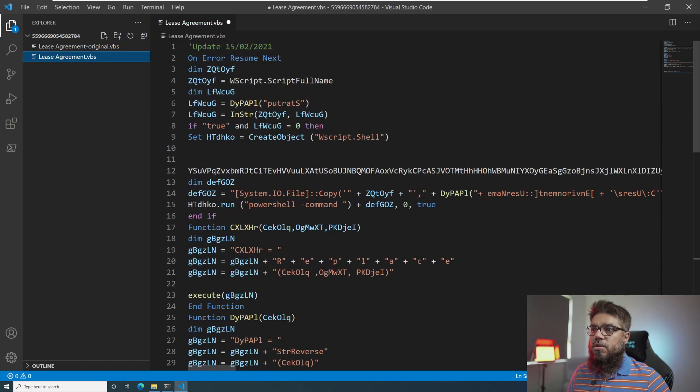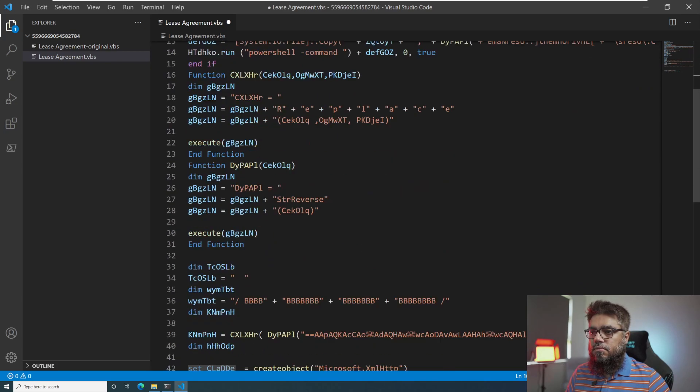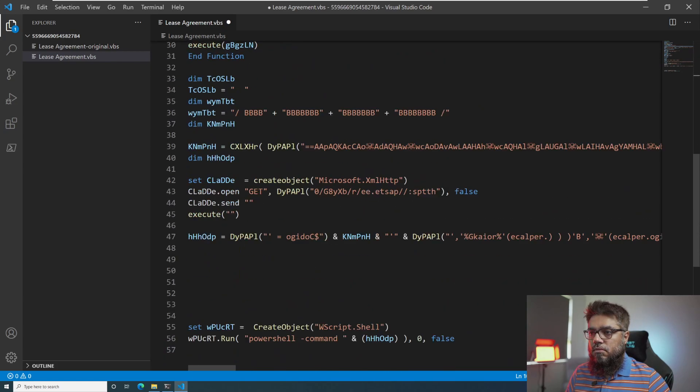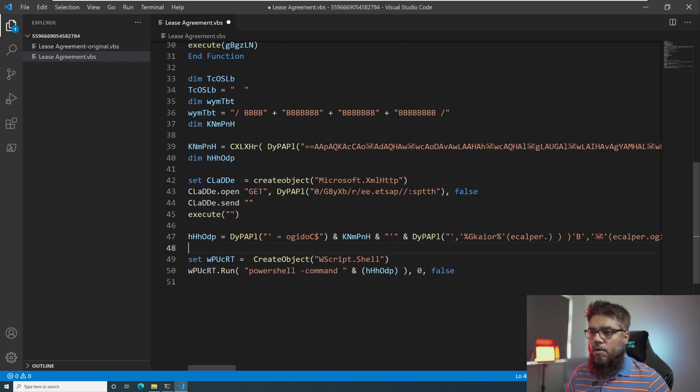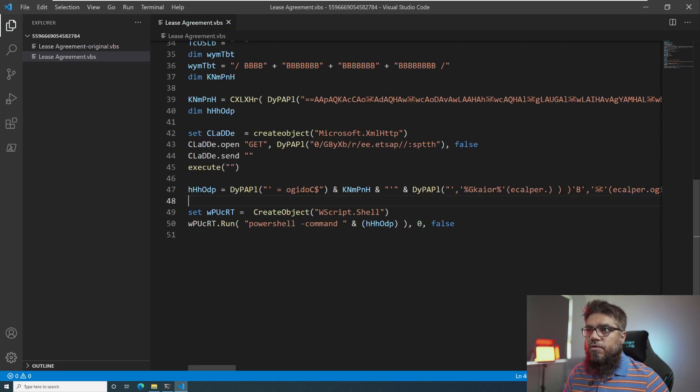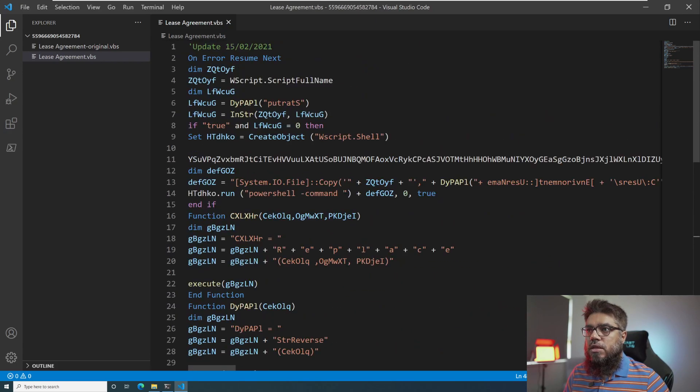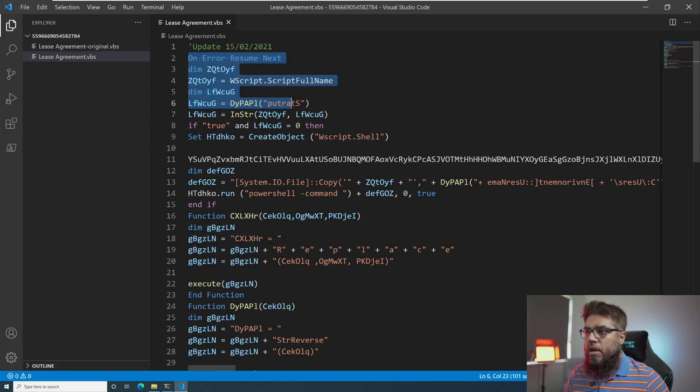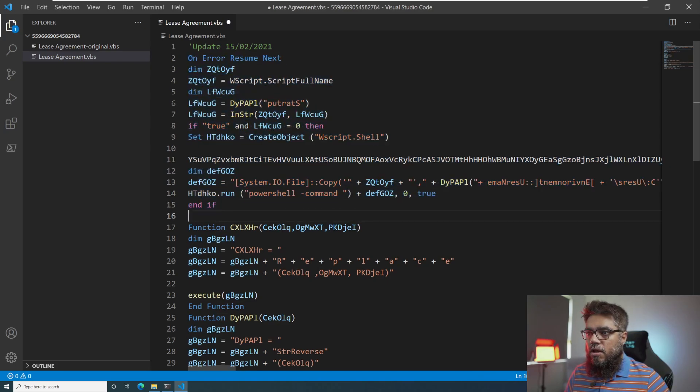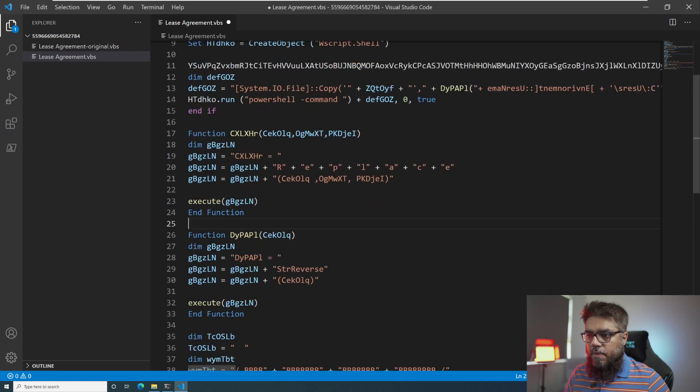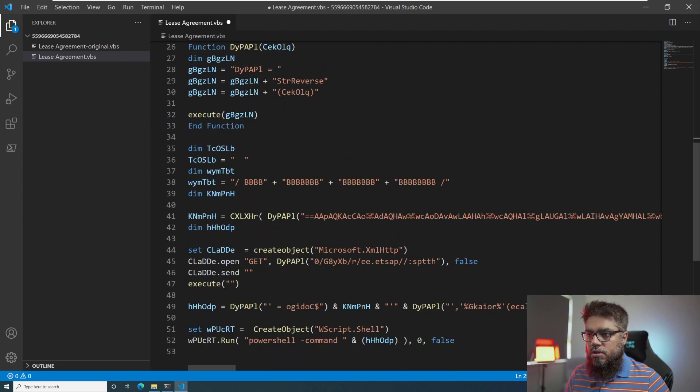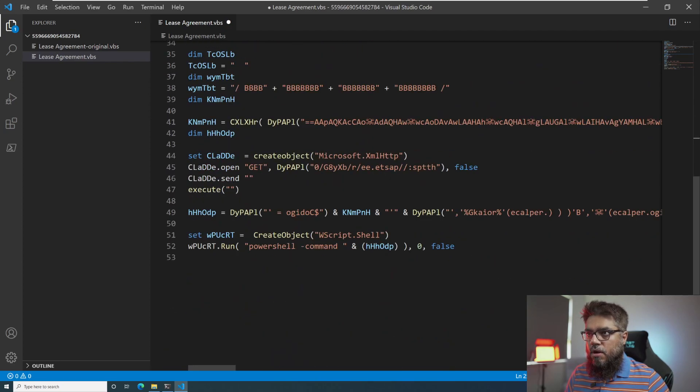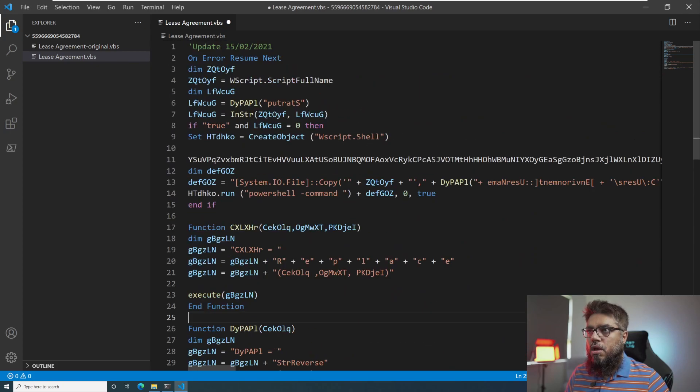Let me just clean up the script a bit more. Now if we see carefully, we can see that there is some execution here. Then there is an if and endif. Then there is a function here. Then there is an end function here. Another function, end function. And then the rest of the script execution.